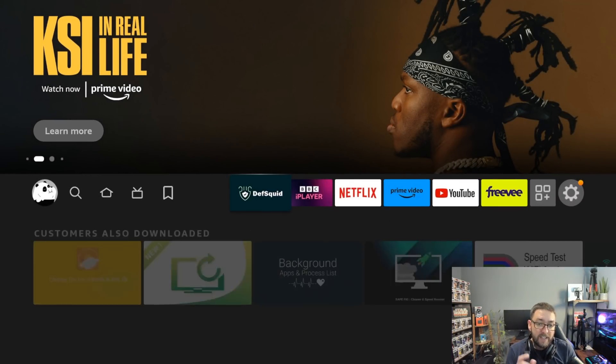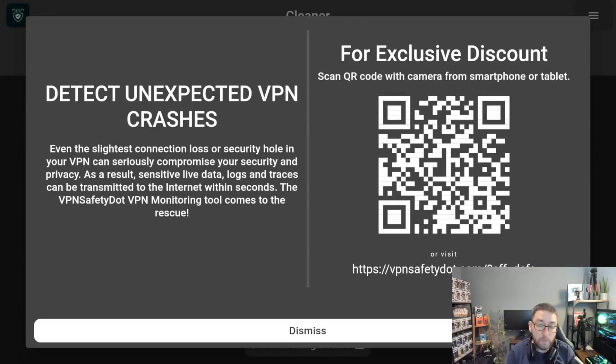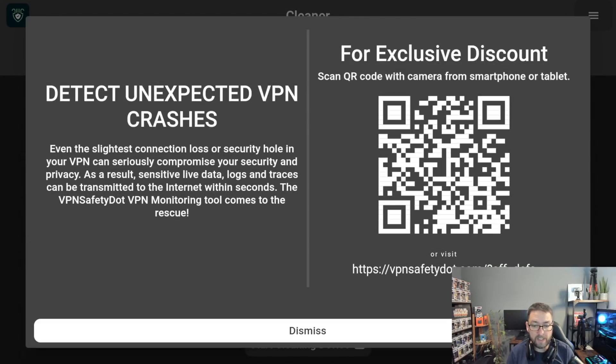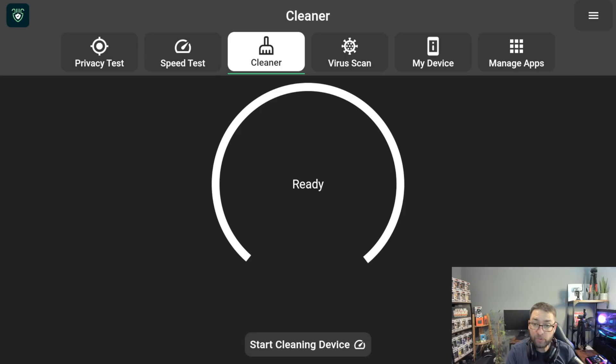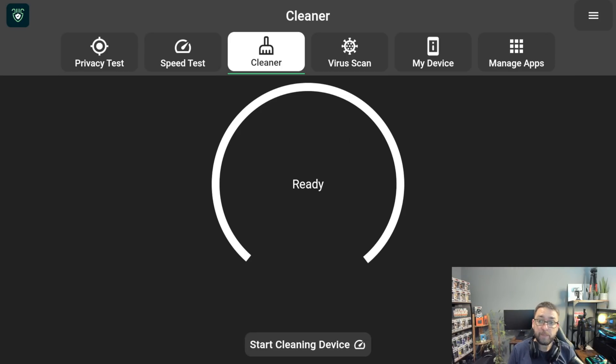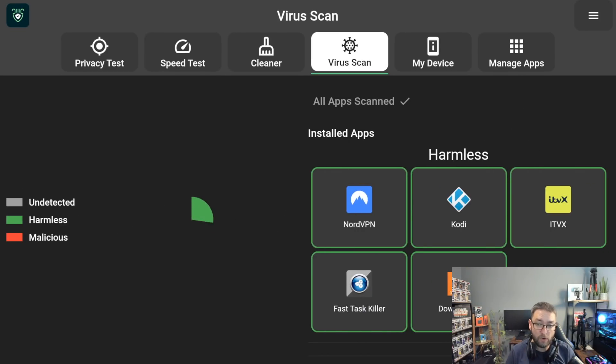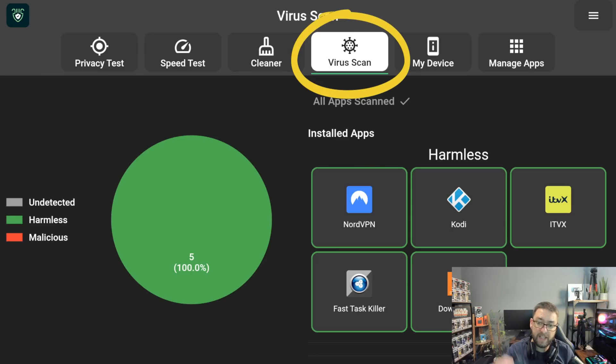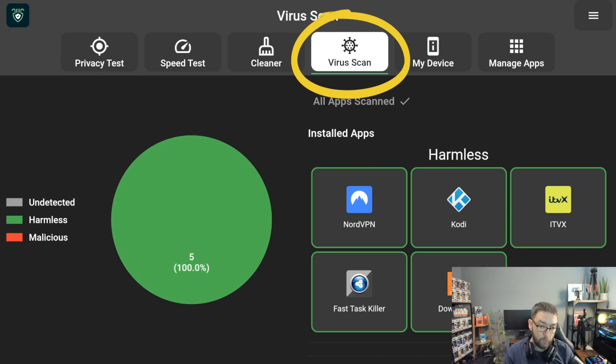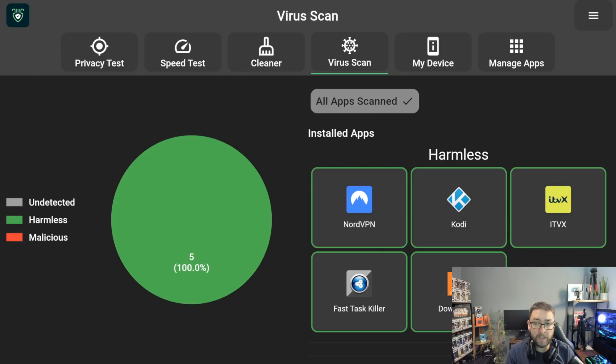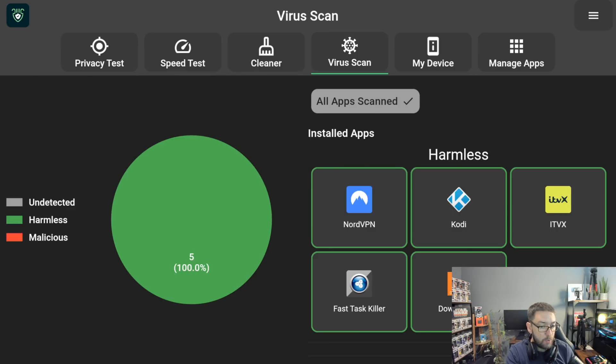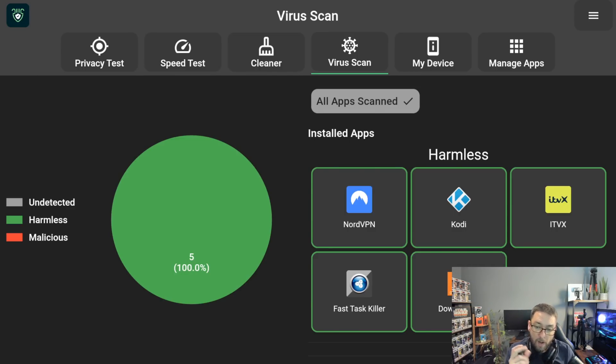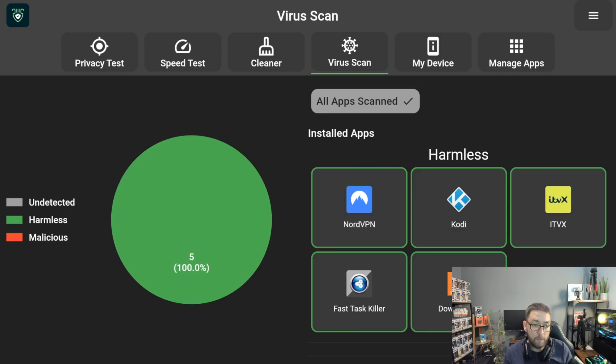So today we're going to take a little look at DefSquid. Some of you may have used this already. I will show you how to install it in a minute for those who haven't. What you can do in here is do a virus scan. If you do a virus scan, it will scan all the apps on your device. I've scanned mine. I clicked on all apps scanned and as you'll see over here on this big green circle, my apps are all green. Green equals harmless. Brilliant.